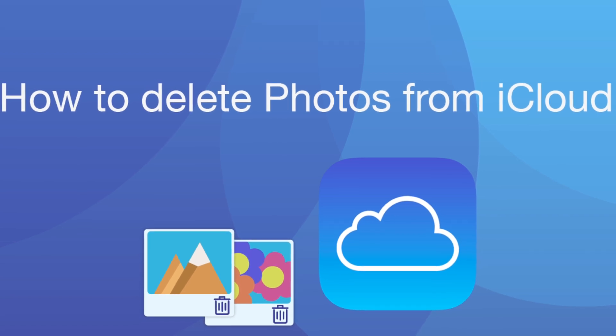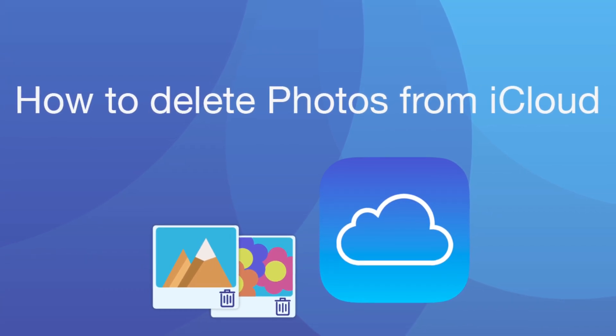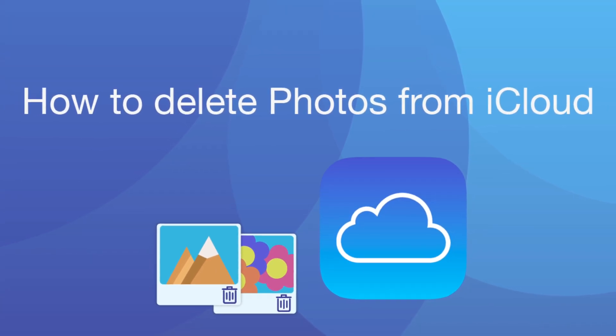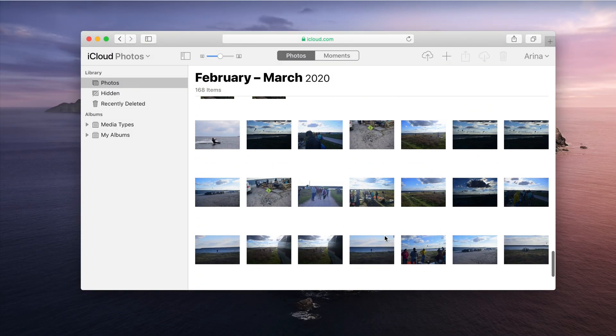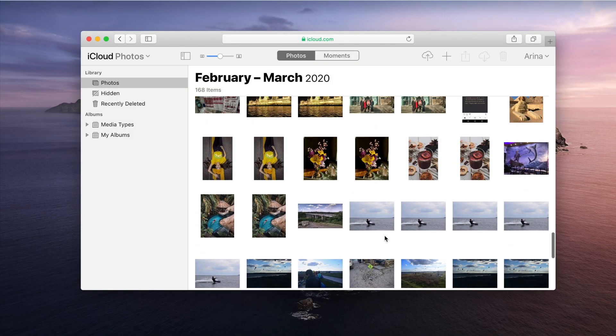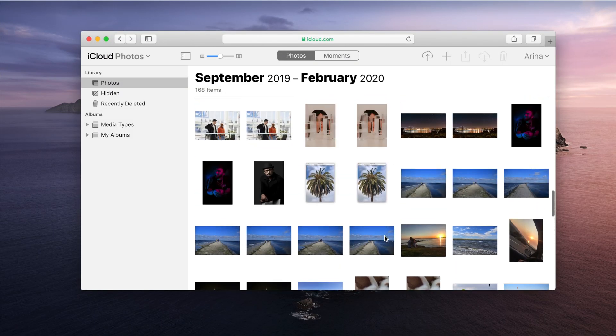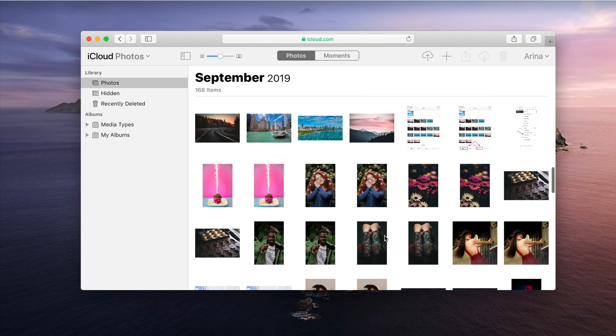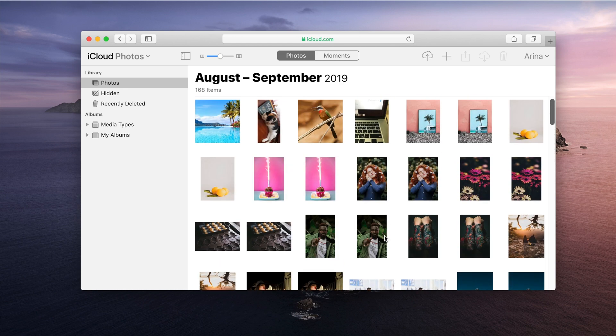Many Mac users face the problem of unneeded photos filling up their iCloud space. In this video, we will show you how to remove unneeded and duplicate photos from your iCloud photo library. Let's get started.